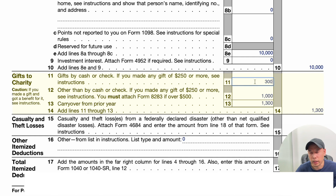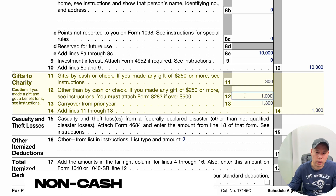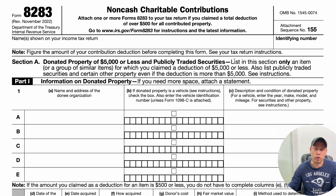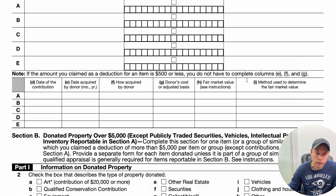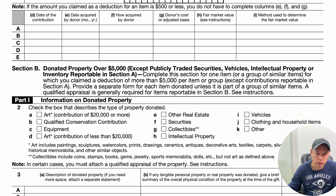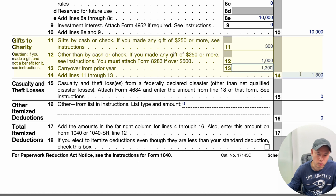Gifts to charity: if you made any cash or check donations, that goes on Line 11. Non-cash donations go on Line 12, and any disallowed gifts carried over from prior years go on Line 13. Remember, if you donated over $500 of non-cash property, you will need to fill out Form 8283. This form asks who you donated the property to, what kind of property it was, the appraisal method, your costs, and more. In our example, we donated $300 cash and $1,000 of non-cash property, equaling $1,300, which goes to Line 14.